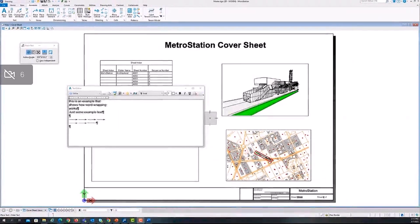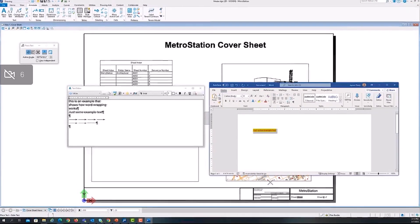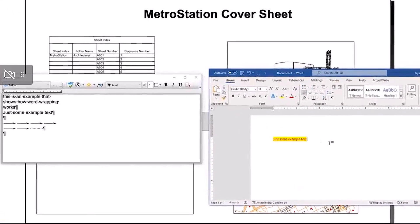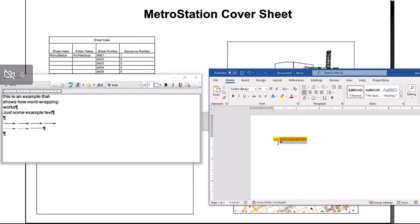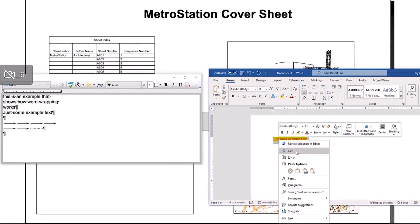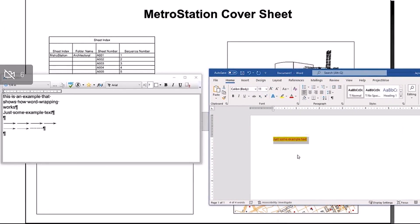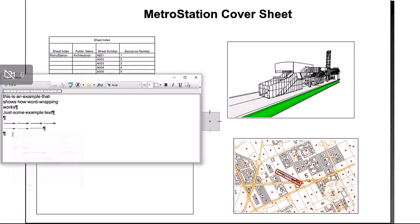One last thing I wanted to show you with the text editor pulled up: let's say you have some text in like a Word document and it has some formatting. If you paste it in the text editor, it will just pull all the formatting into here.